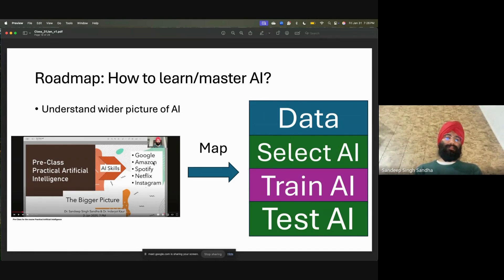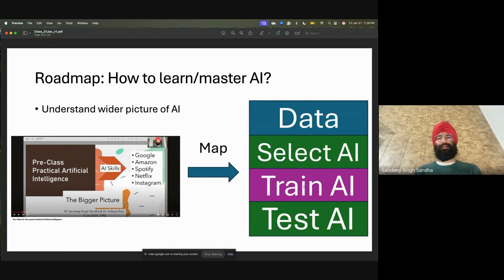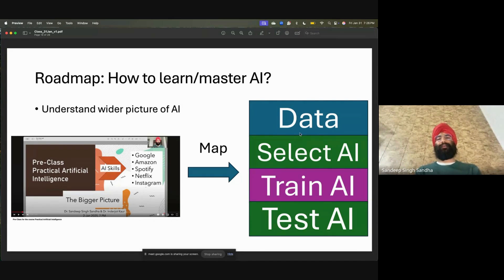If you have any company — Google, Amazon, Spotify, Netflix, Instagram, any company — under the hood you can map it to data, you can create the model with complexity, training, and testing. Today I will connect it: what have you learned is actually directly sufficient to create such a system.